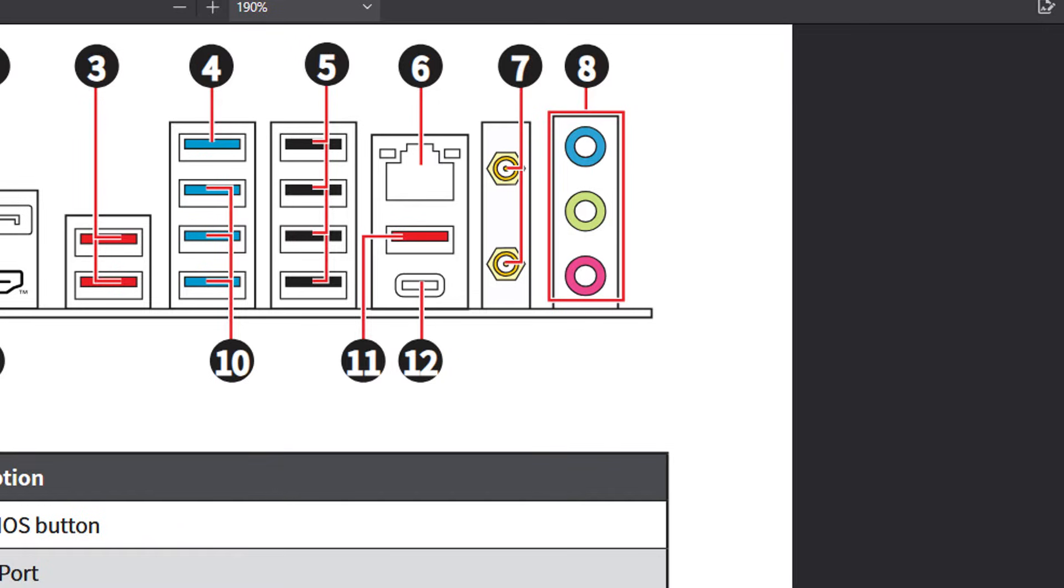The one USB-C port which is 3.2 Gen 2 by 2 for a total of 20 gigabits per second. That comes from the chipset. You have your two wi-fi antenna ports and audio connections.